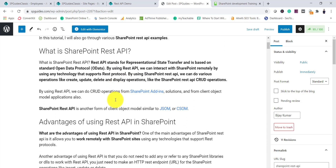REST API is another type of client object model, like your JavaScript Object Model or CSOM where you use Microsoft.SharePoint.Client.dll. It is another form of client object model, and the good thing is we can interact with remote SharePoint sites from any technology that supports the REST protocol, which is an open data protocol used by many languages.